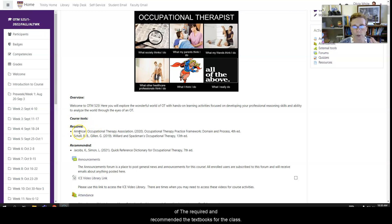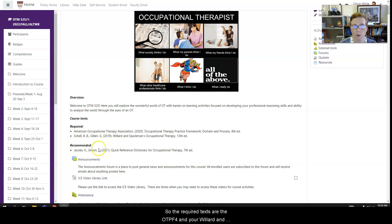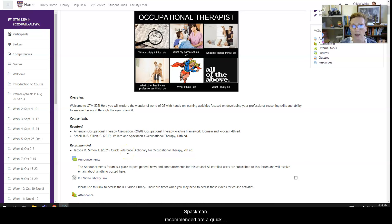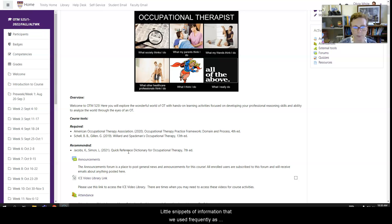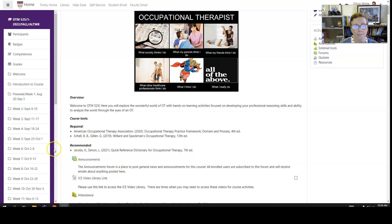So required are your OTPF4 and your Willard and Spackman. Recommended is a reference guide, a quick reference dictionary to OT. It has a lot of quick little snippets of information that we use frequently as OTs so you might find it quite useful.